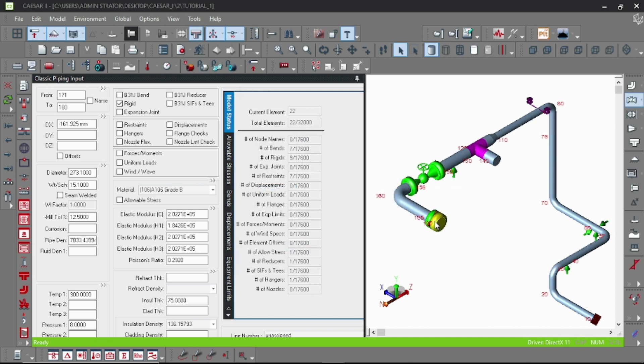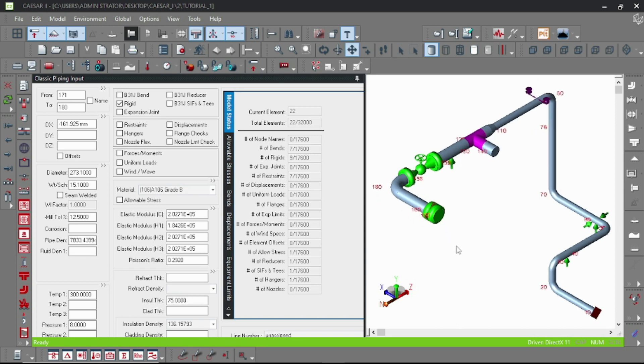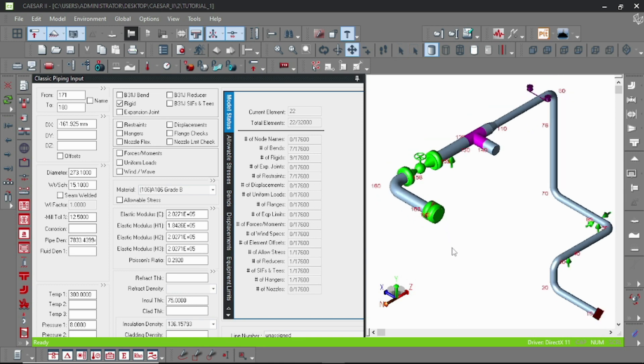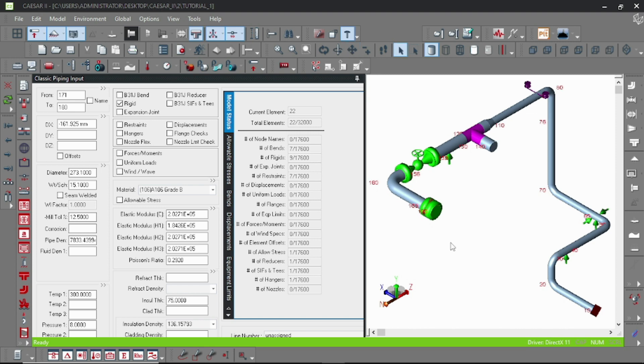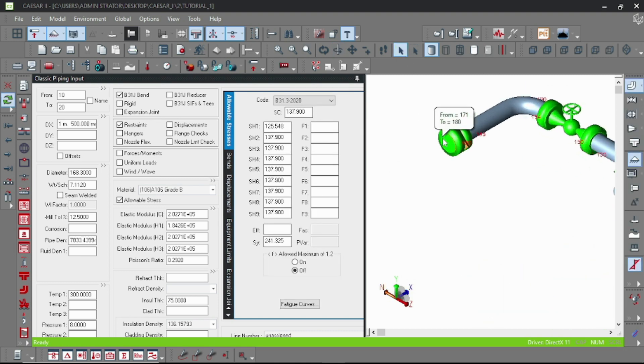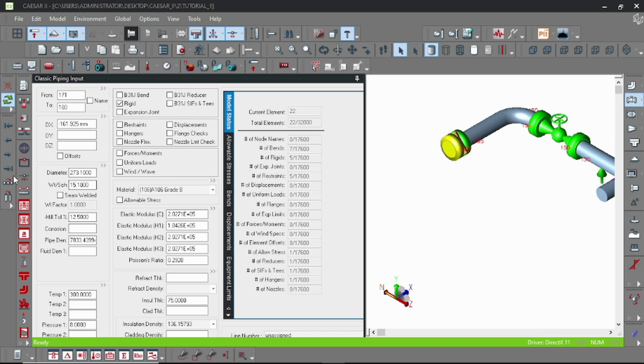This is the equipment nozzle and I'll just model the rigid element. I am assuming some arbitrary length. You can find the accurate length from the pump GA or your concerned equipment GA. Let us continue from here and model the rigid element.